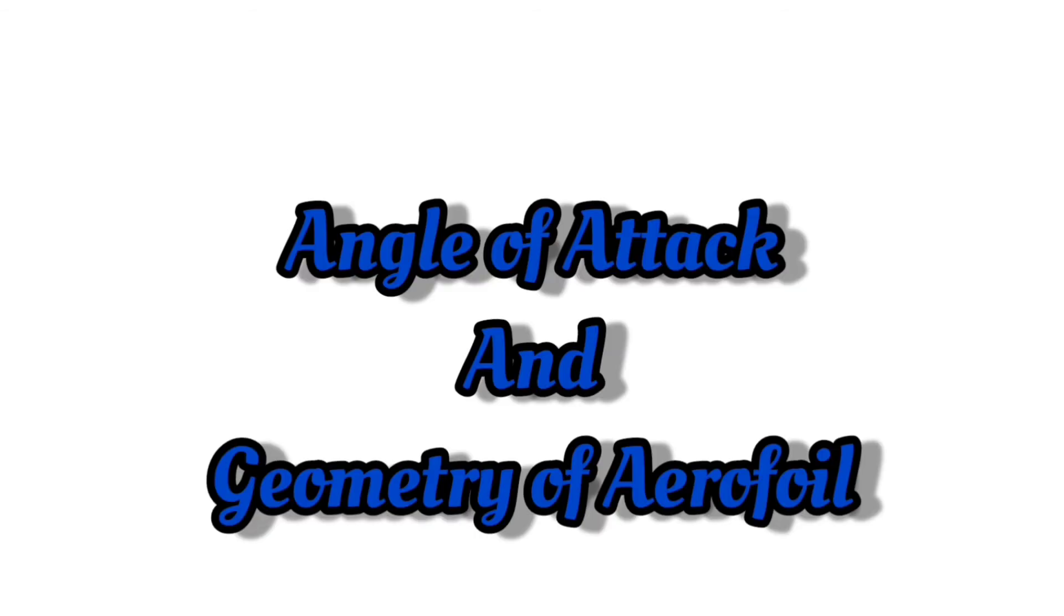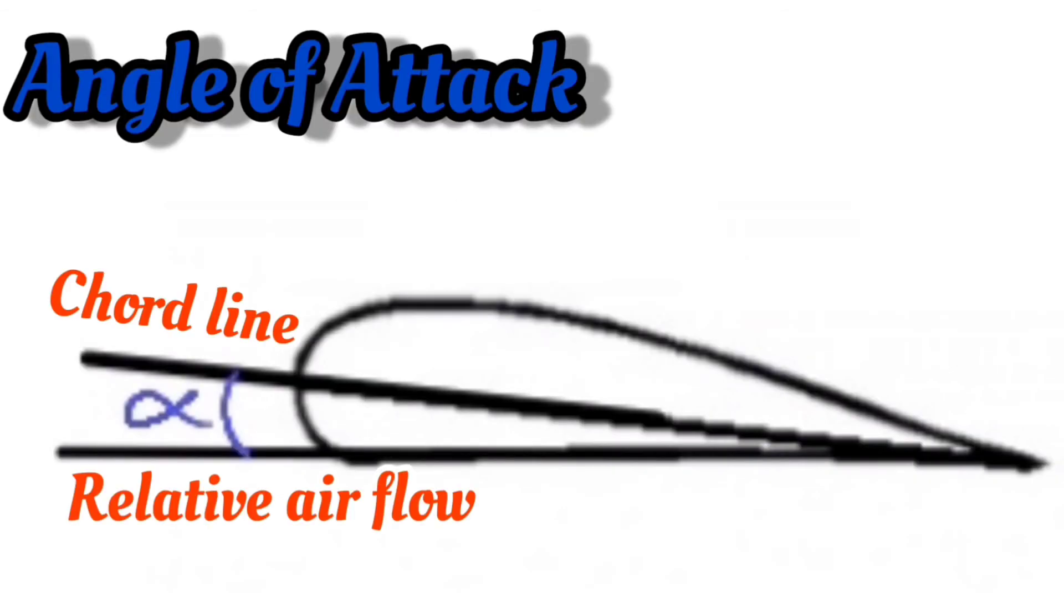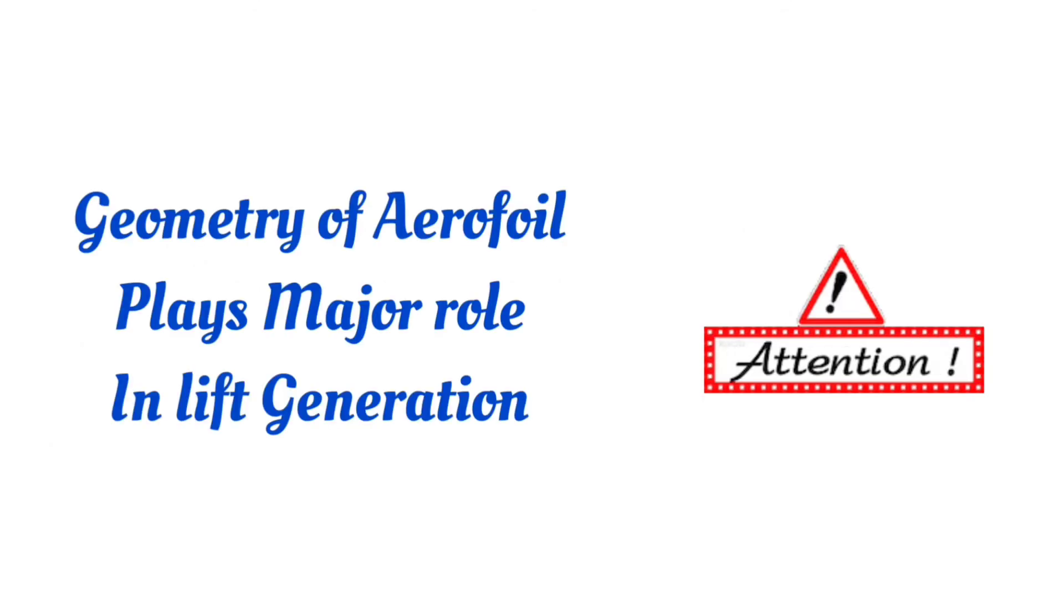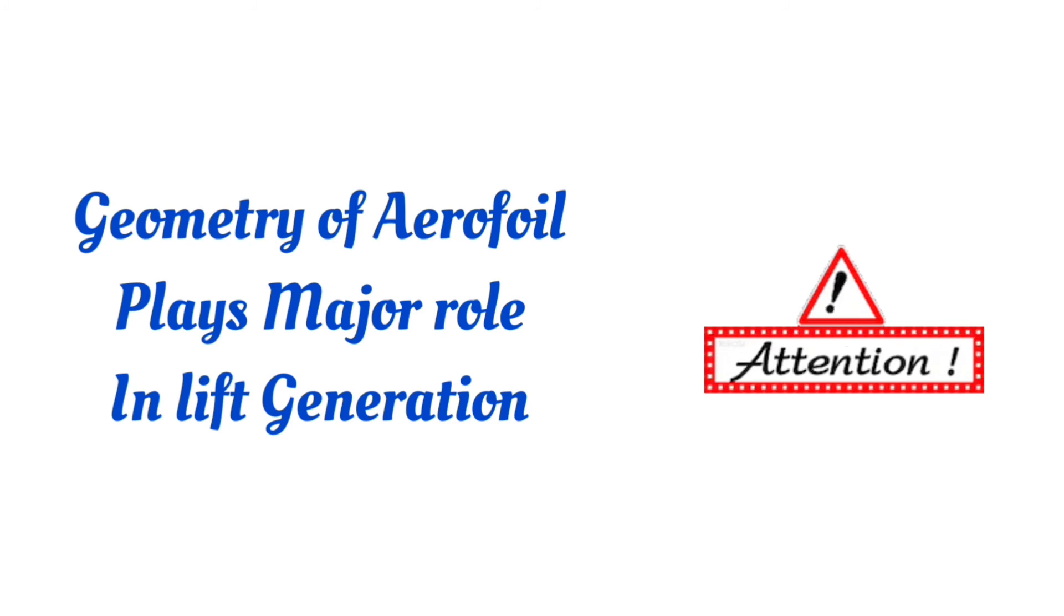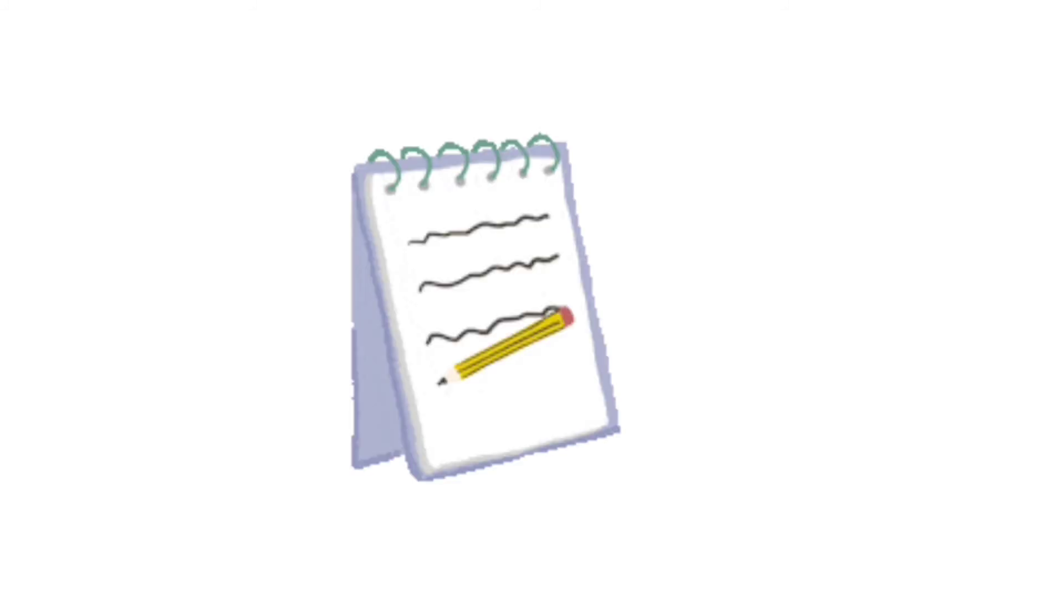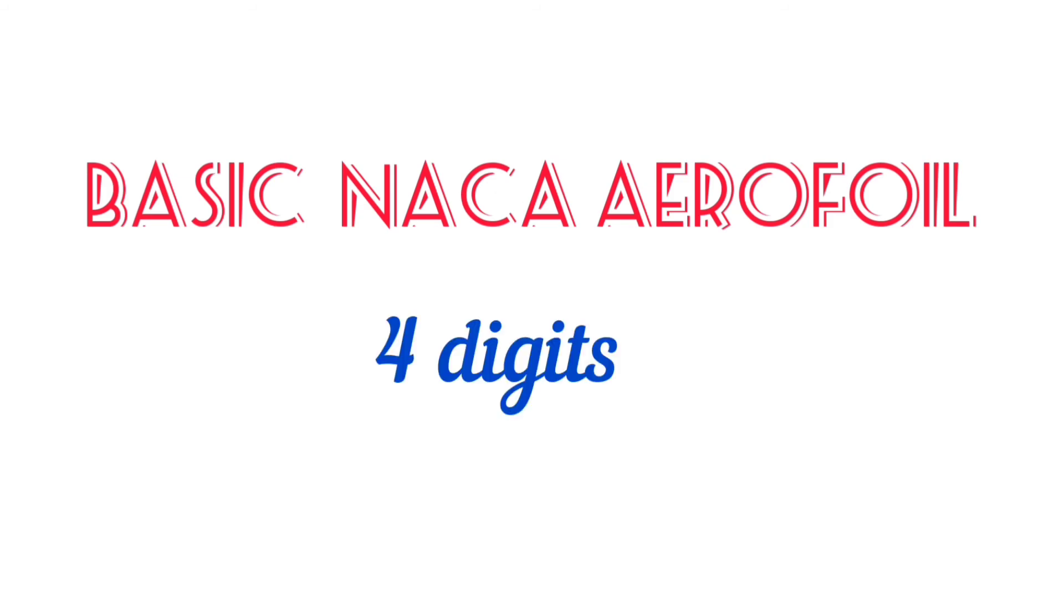Angle of attack is the angle made by the chord line with the relative airflow. So we need to consider the aerofoil cross section for generating lift. Let's see how these are classified. Basic NACA aerofoil series contain four digits.